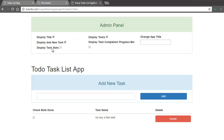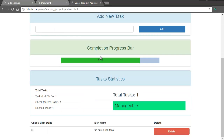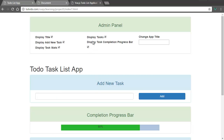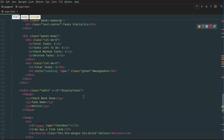By default, the task stats and the display completion progress bar are not shown. The tasks have not been displayed in the table yet because we haven't done a v-for loop inside our Vue.js table, so let's do a for loop that goes through all the elements inside the array and displays the tasks in order in the table.